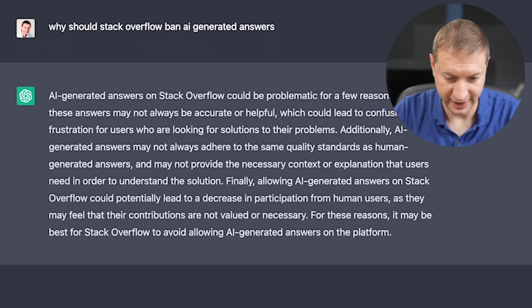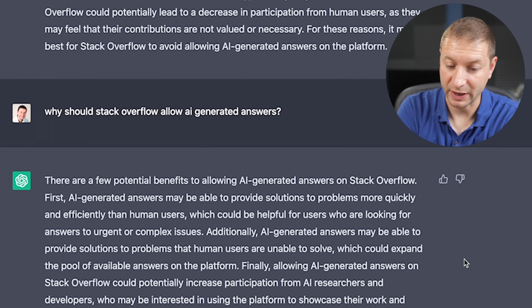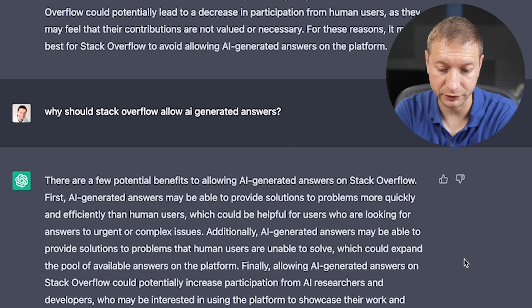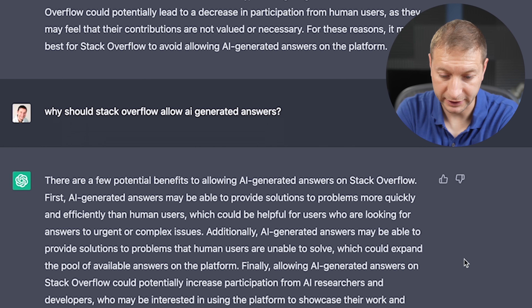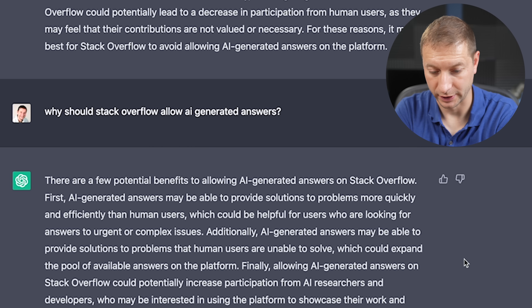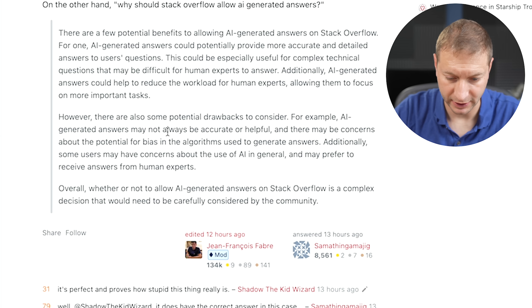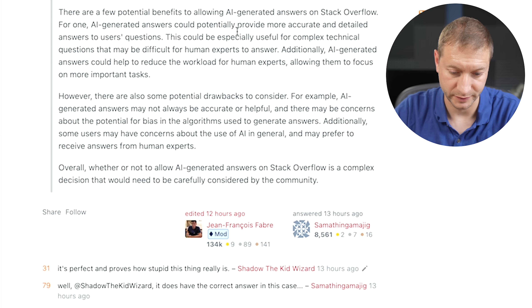Let's paste that in. ChatGPT says AI-generated answers may be able to provide solutions more quickly and efficiently than human users, or solve problems that humans are unable to solve, which could expand the pool of available answers. But it notes potential drawbacks — for example, AI-generated answers may not always be accurate or helpful. So in both cases, ChatGPT acknowledges the answers might not be accurate. My response to that is: one day AI will have correct answers to many questions asked on Stack Overflow. We're getting there exponentially quickly, but for now humans need to think for themselves.